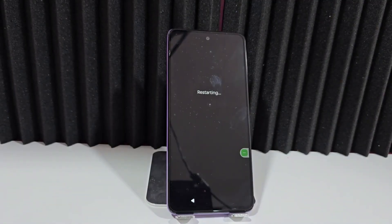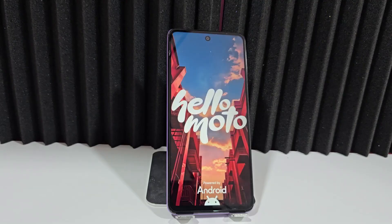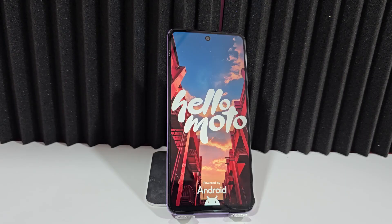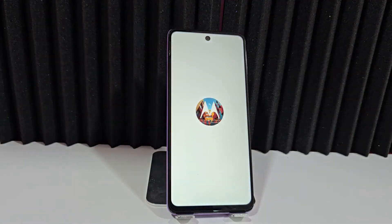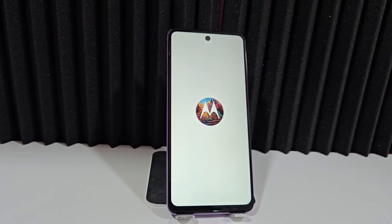We will restart our phone, and once it has completely restarted, what we are going to do is complete the recovery process. This is the step to troubleshoot and recover our device. We'll wait for it to start, and once our phone has started up correctly, we're going to configure our device. This will take us directly to the home page.